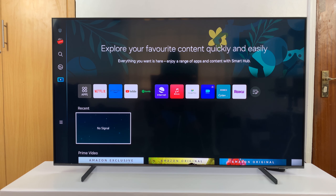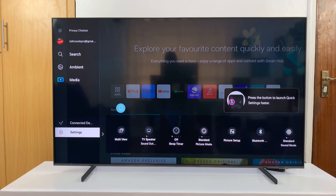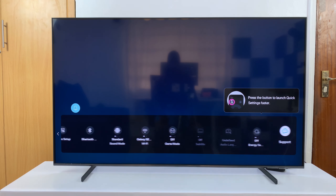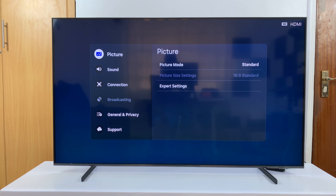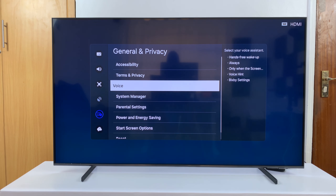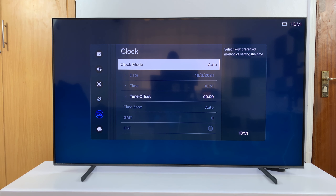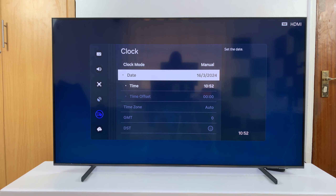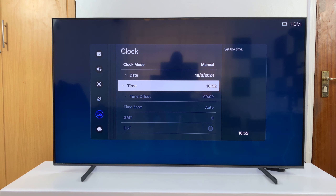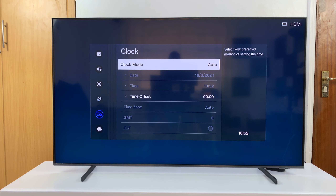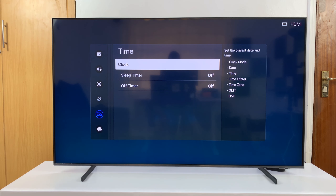If that still doesn't fix your problem, you might want to check the date and time. Go to Settings, All Settings, then go to General and Privacy, then System Manager, then Time, and check your clock. The clock mode should be set to Auto in most cases. If it's set to Manual, make sure you have the correct date and time on your TV. Having the wrong date and time could affect some apps from working properly.